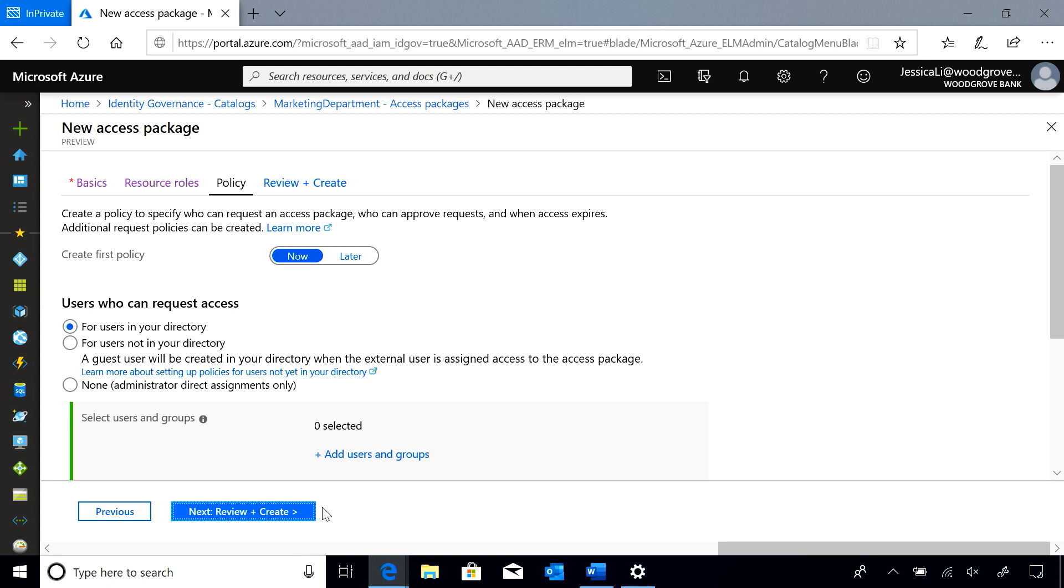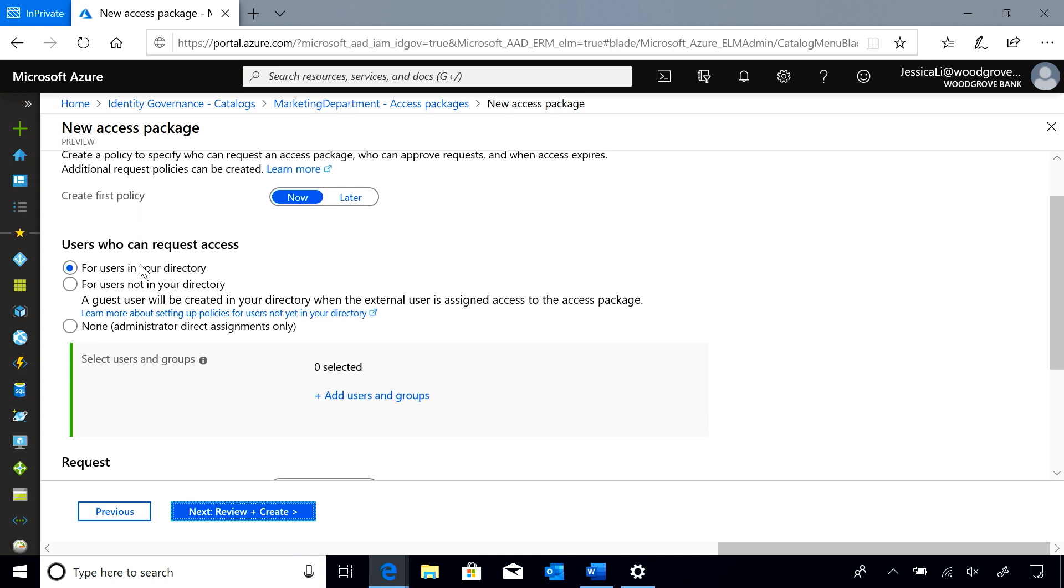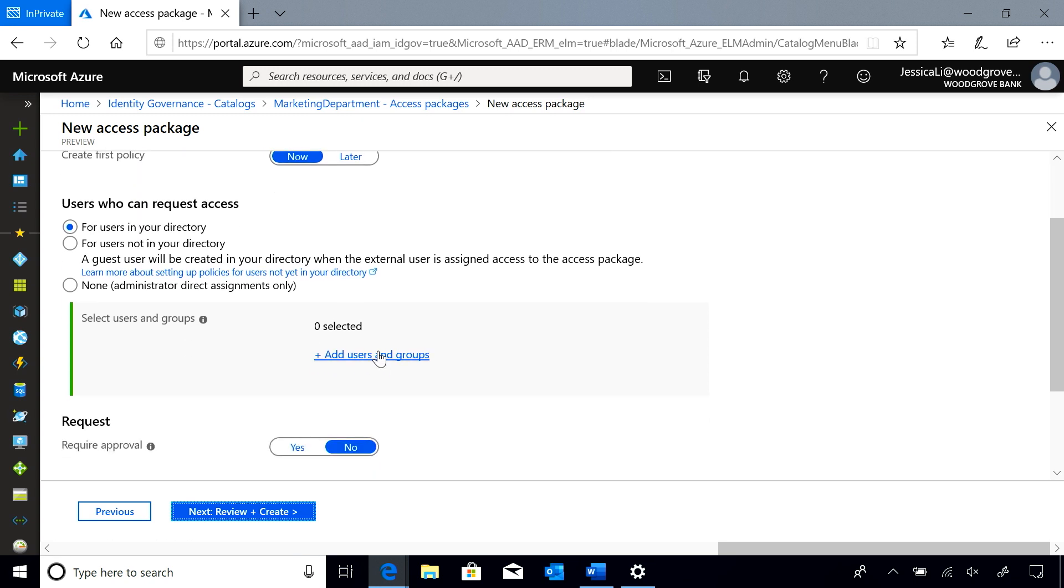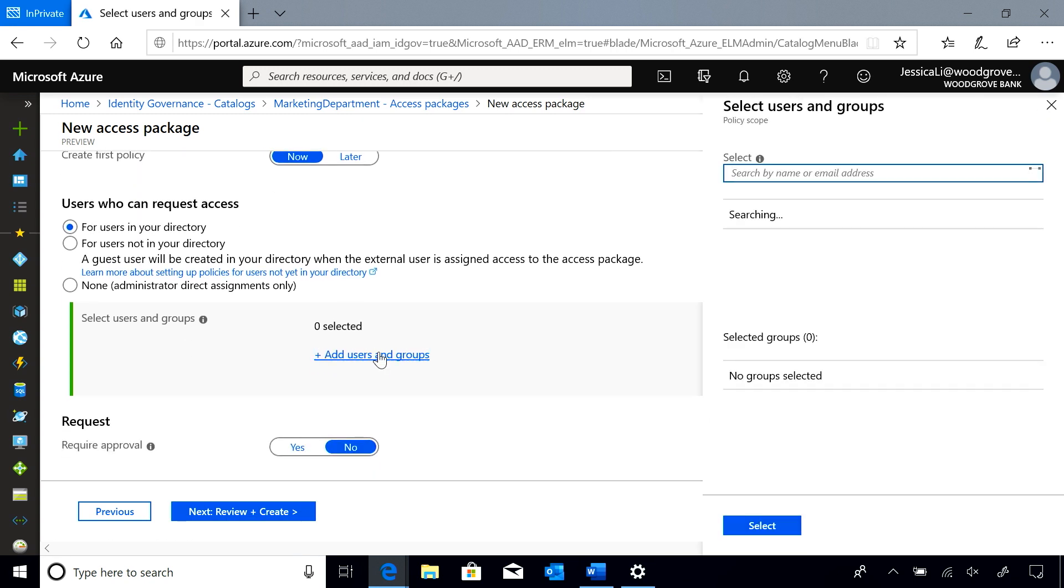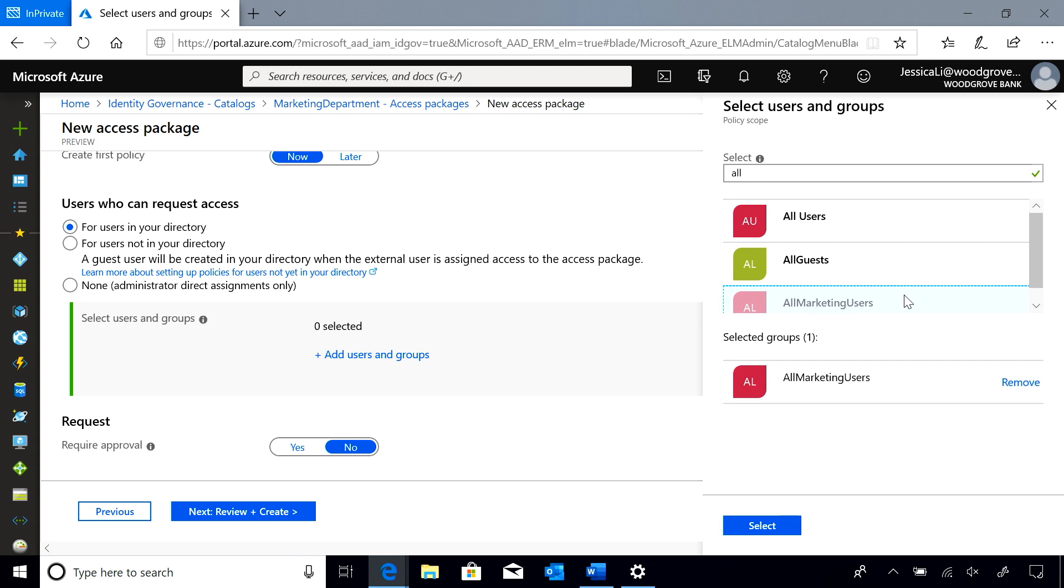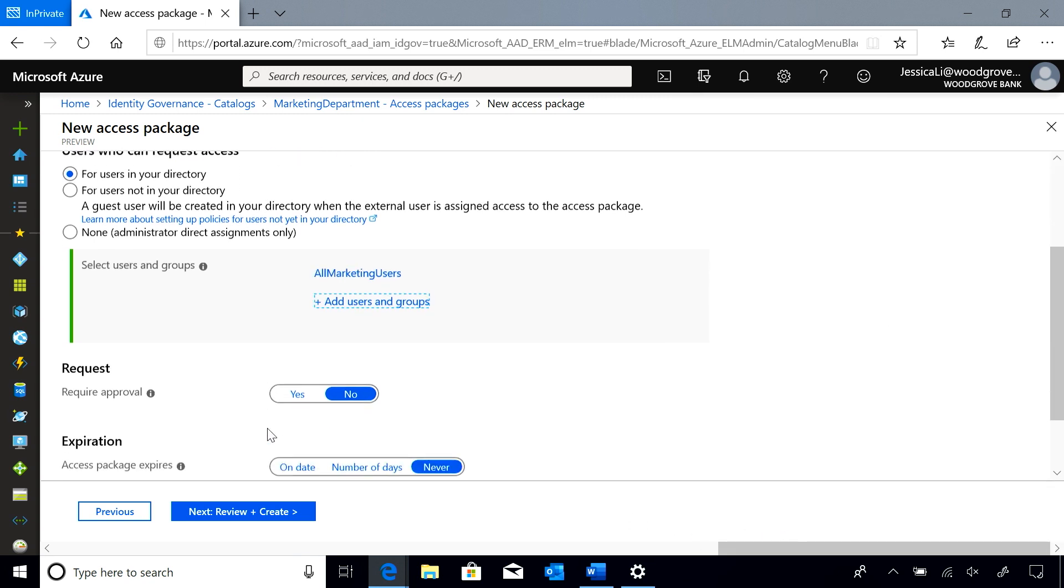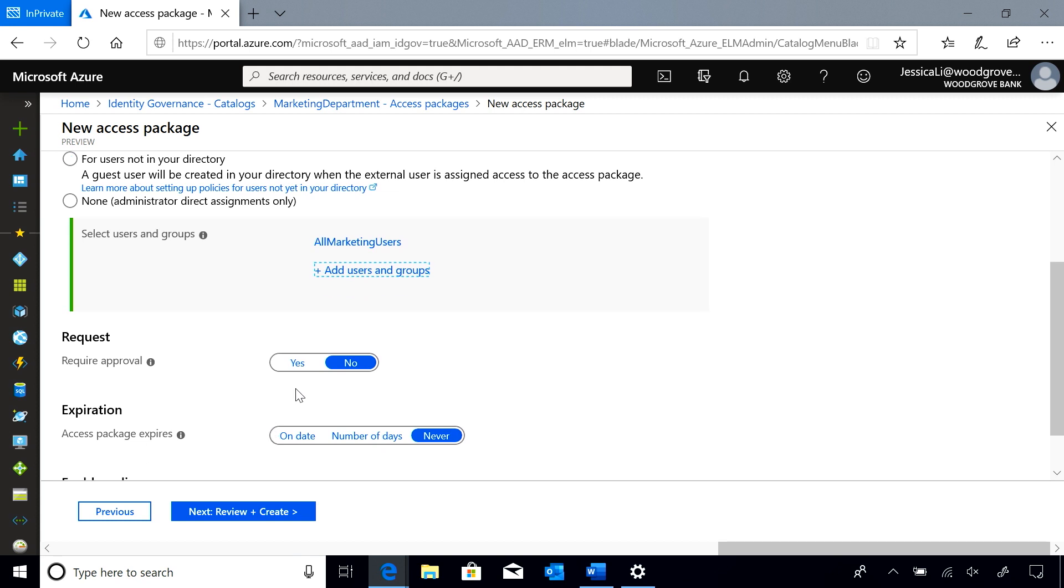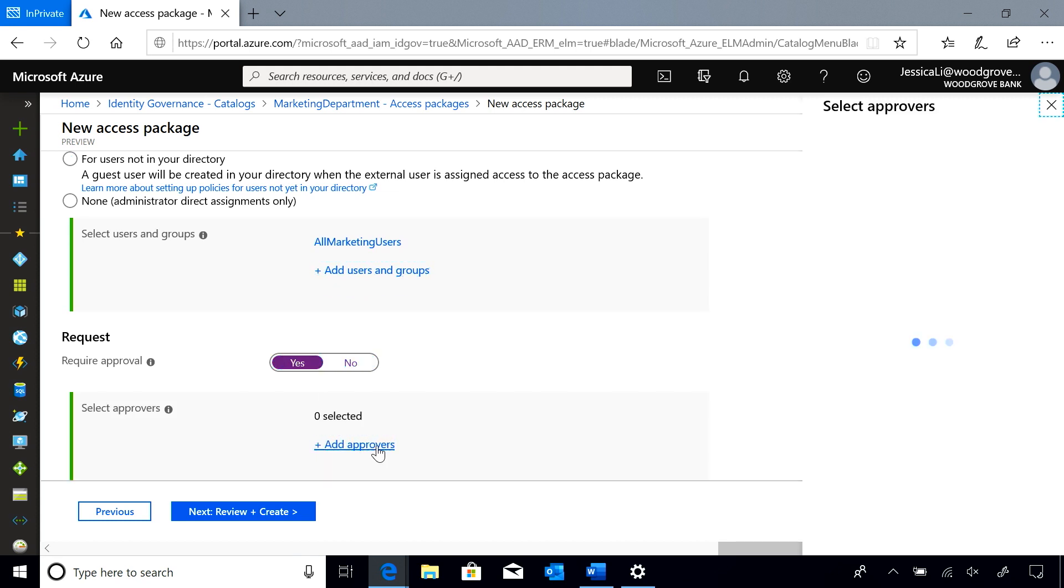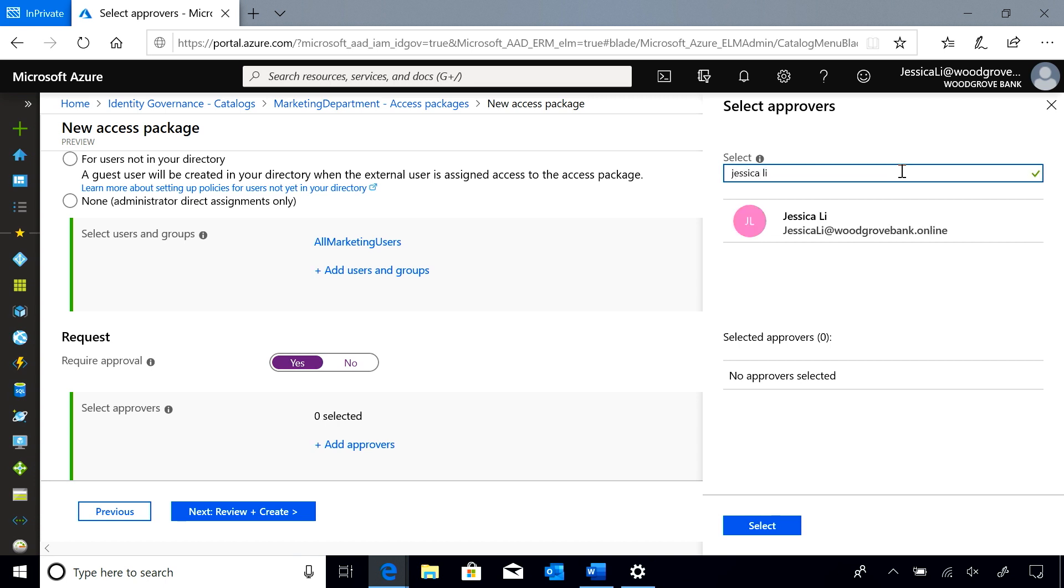And next I am going to create the governing policy to tell me who can request access and how. So I already have a group that I want to allow to request this. All marketing users. I want to require approval and I want either myself or Mamta Kumar to make that decision.